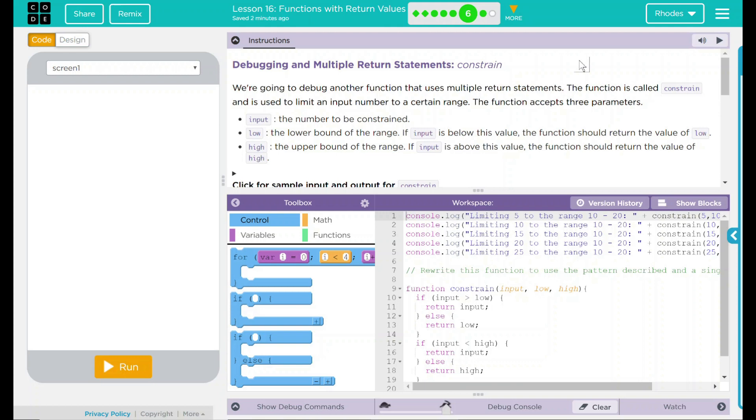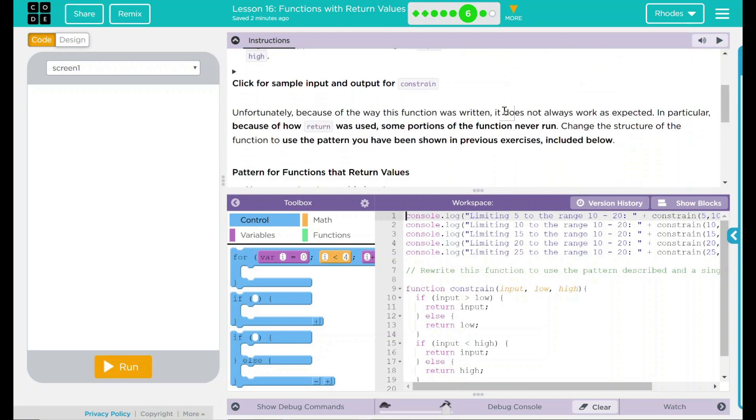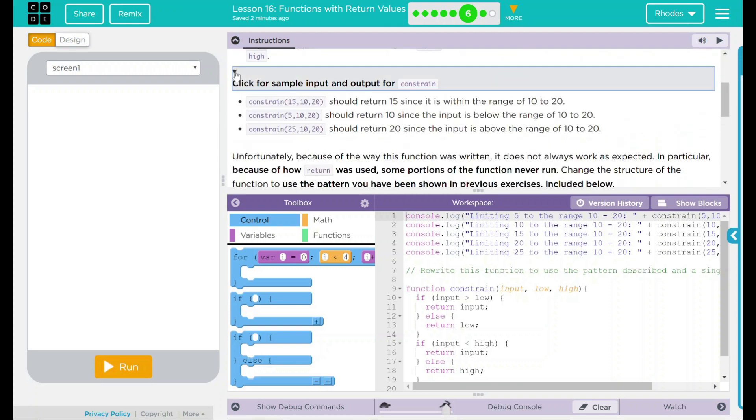High is the upper bound of the range. If input is above this value, the function should return the value of high. Click here for a sample input output of constraints.